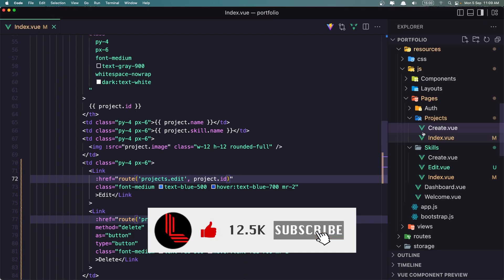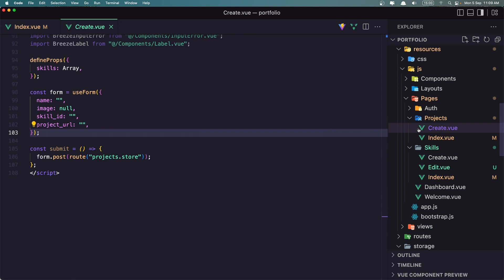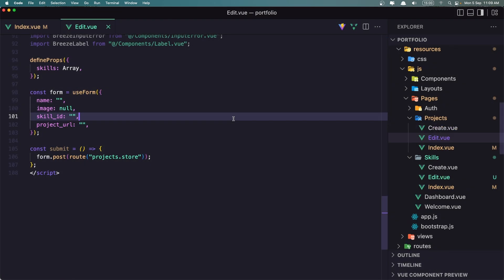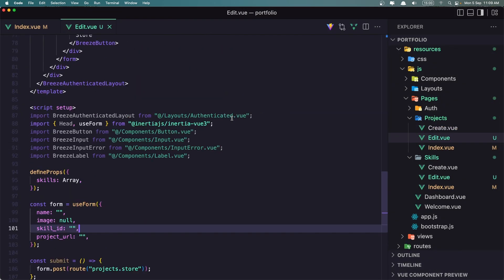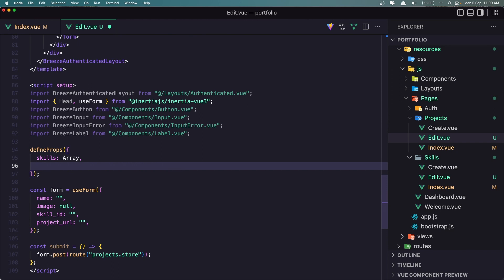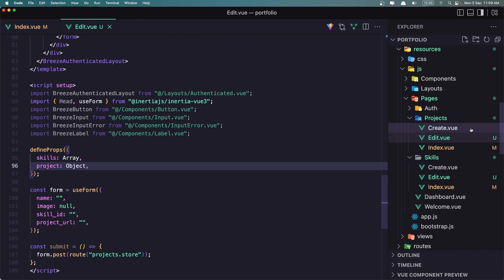We need to also create the Edit page here. So as a Component, I'm going to save the Create component as Edit — let's save this as the Edit Component. We also have Skills here, and we need to define the Project here as well — it's going to be an object. Let's also open the Project Controller.